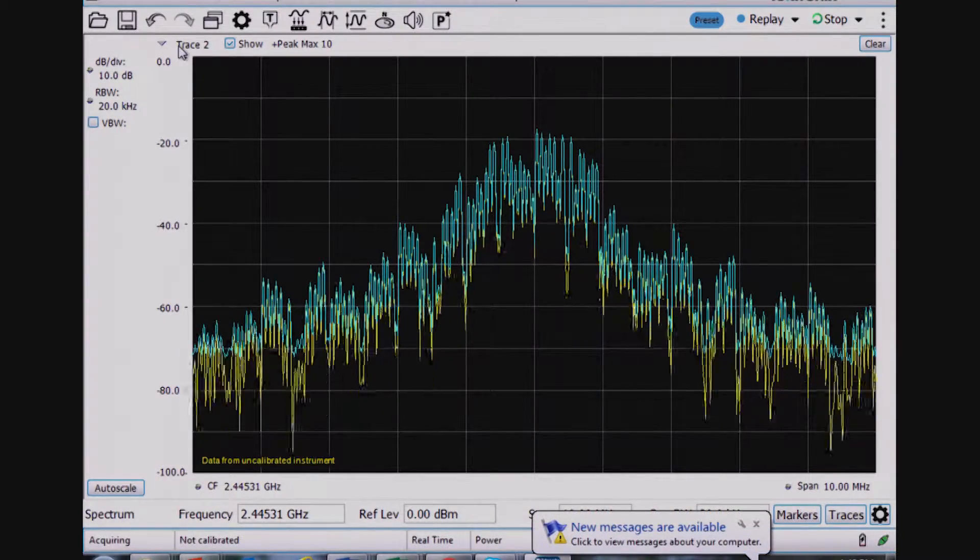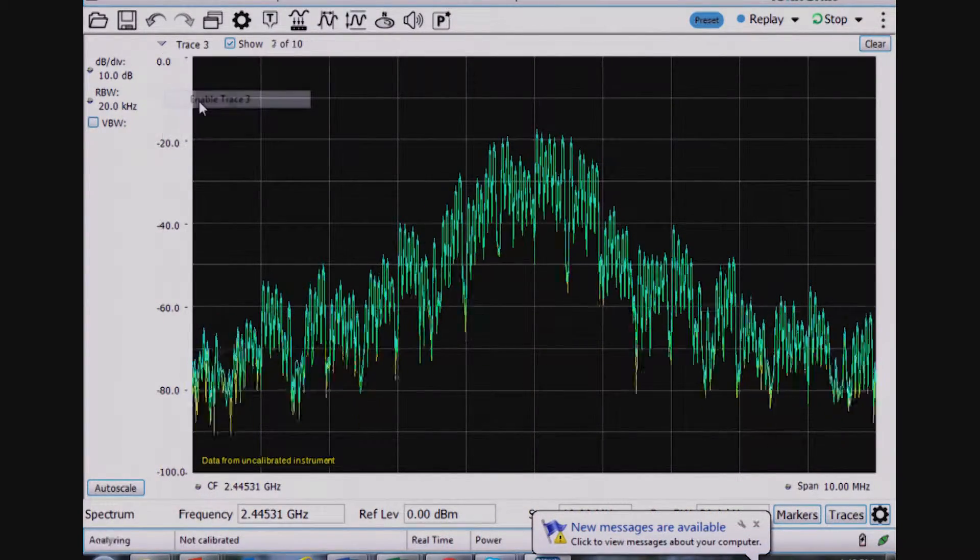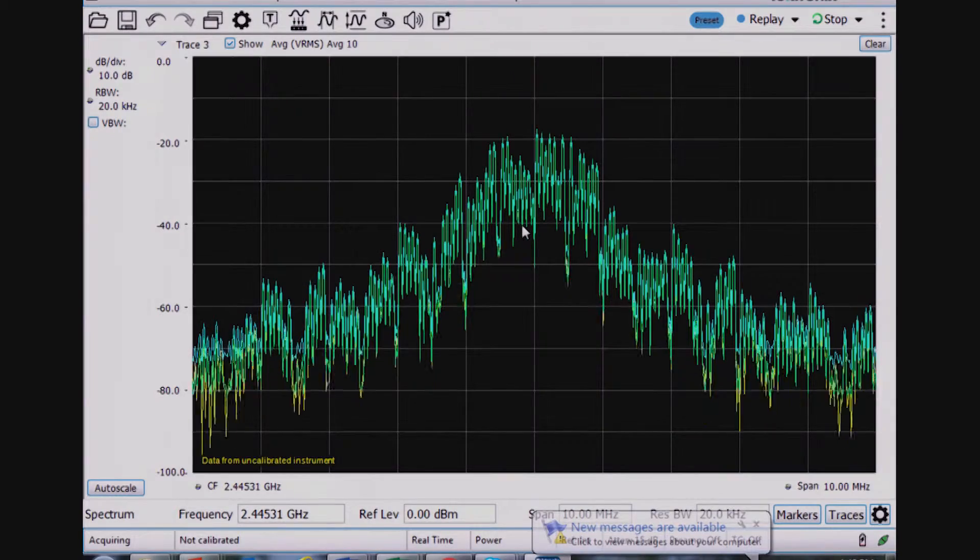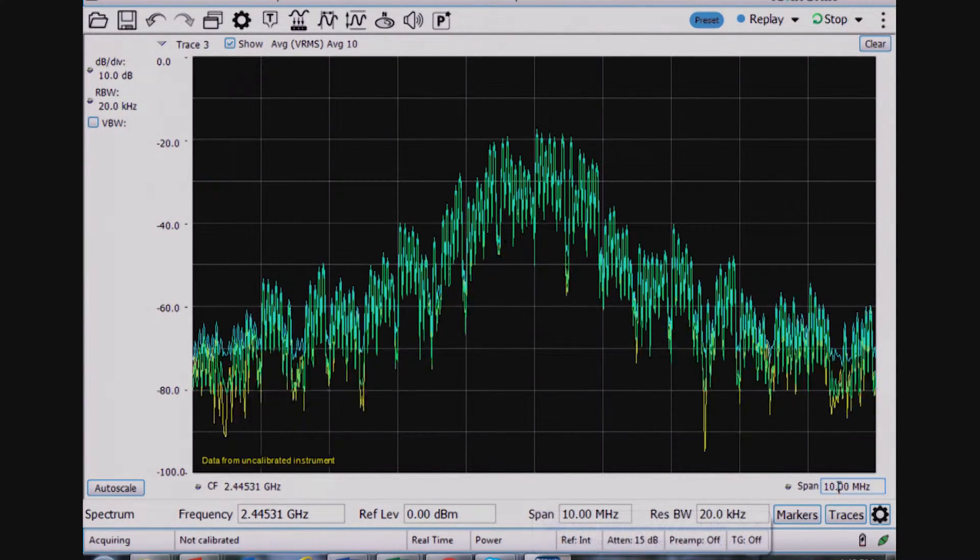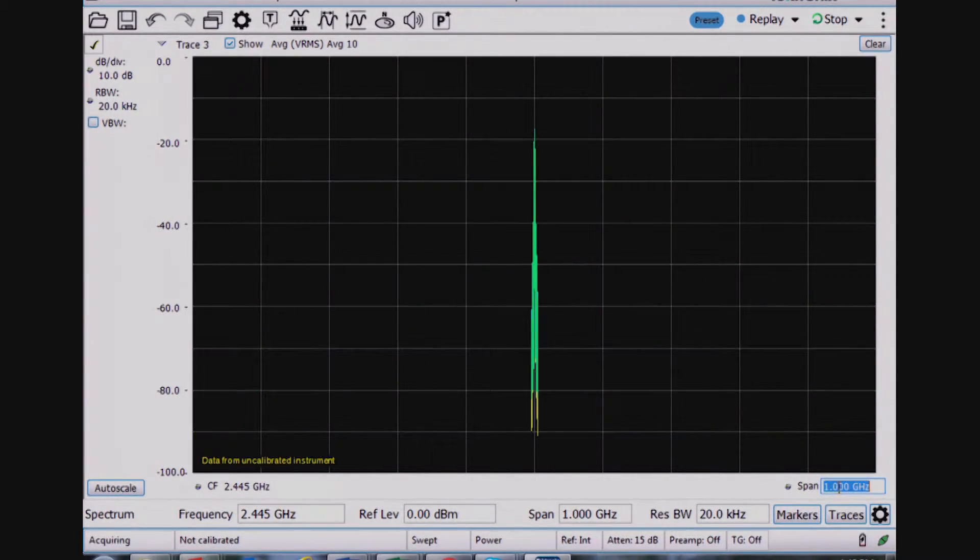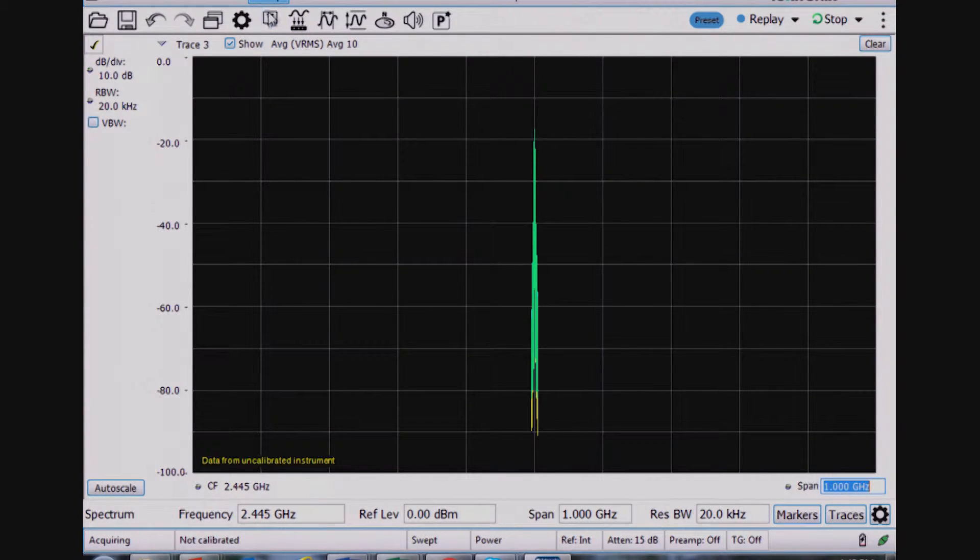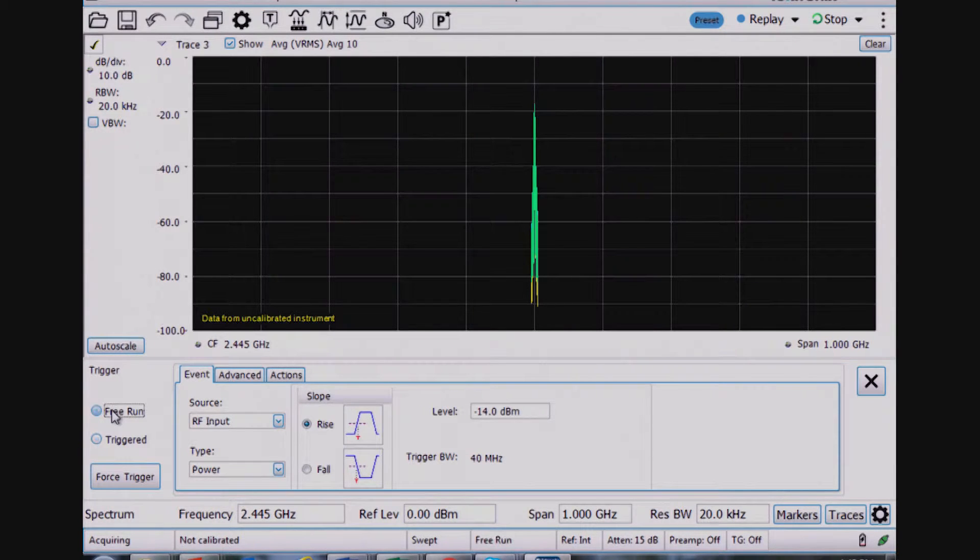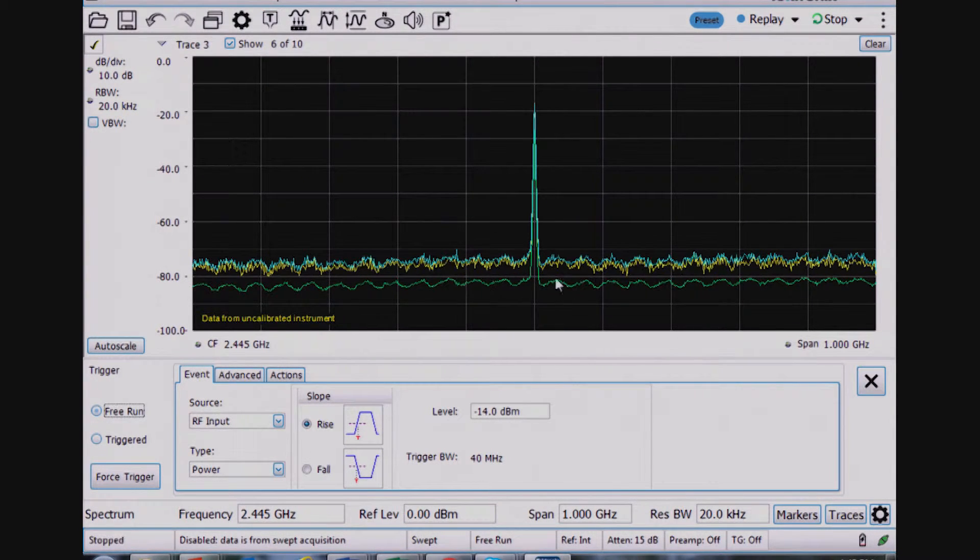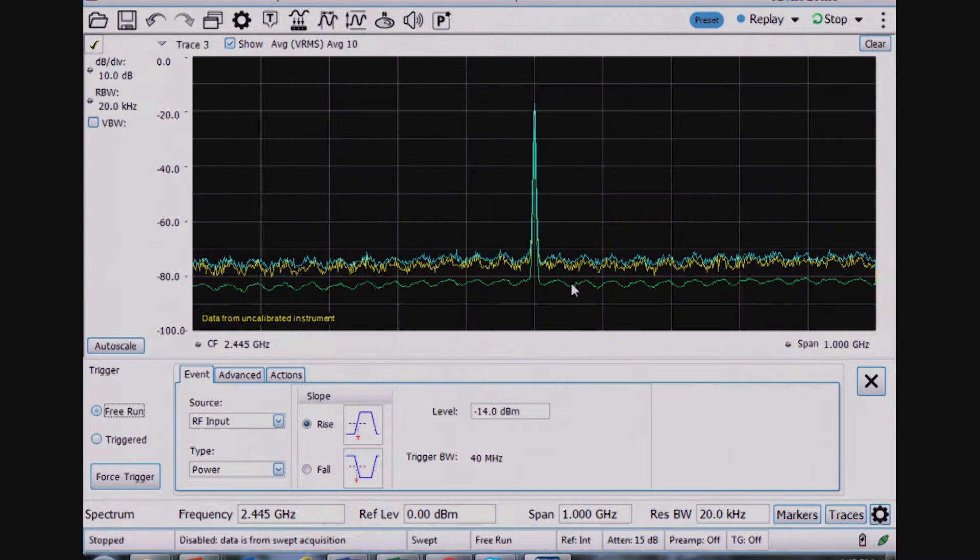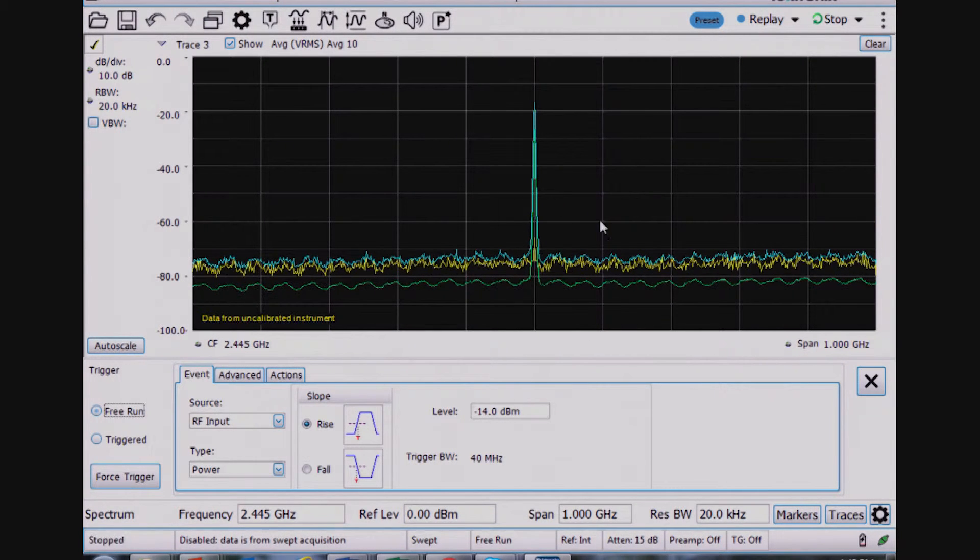And then also enable the third trace in green, which is an average trace. Again, for this particular signal, it doesn't look that much different until I go to a wider span and I turn the trigger off because, again, the repetitive nature of the signal means the average trace in green here would look the same in the area where I'm transmitting.